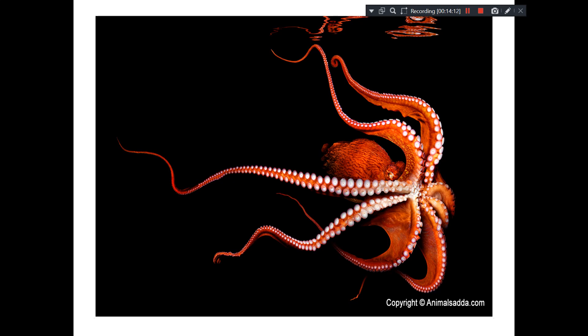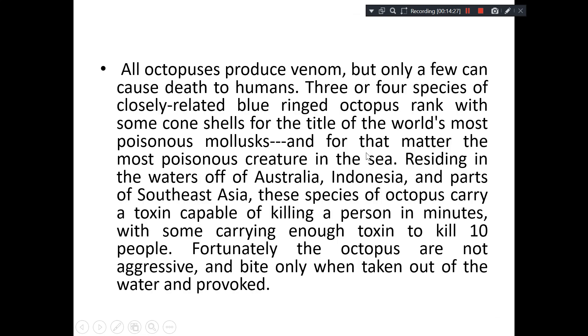This is the red octopus — see how they can maneuver all eight arms independently. Here lies the mouth, and this so-called head is actually a mantle.